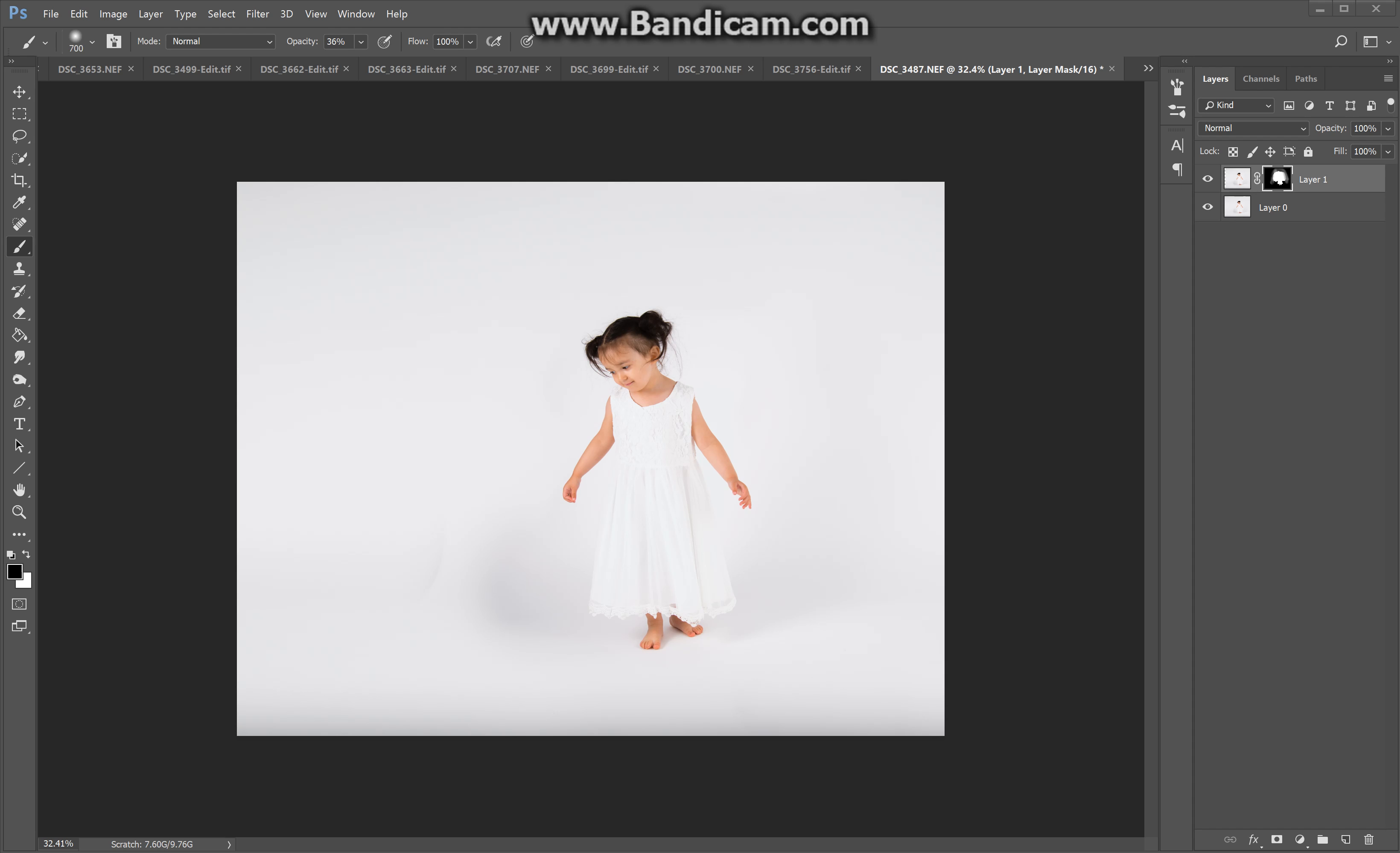All right, we're back. As you can see, not a lot has changed. I did replace that background that was missing on the left-hand side. And I did move her a little bit to the right just for a better composition overall instead of her being centered in the image.